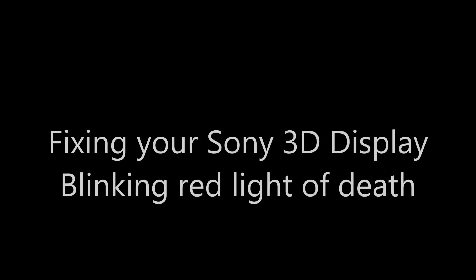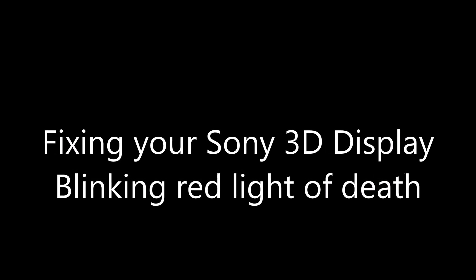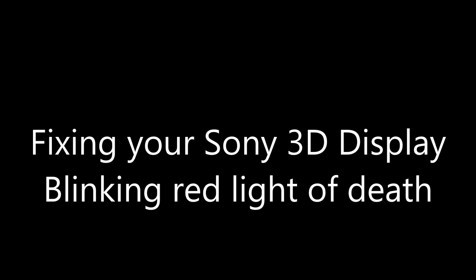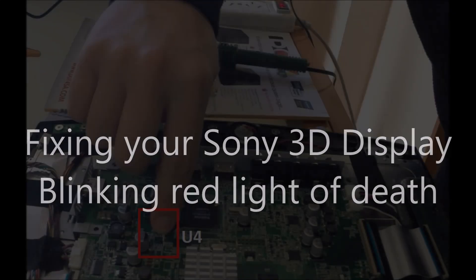Hi! In this video you will see how to fix your Sony 3D display blinking red light of death.